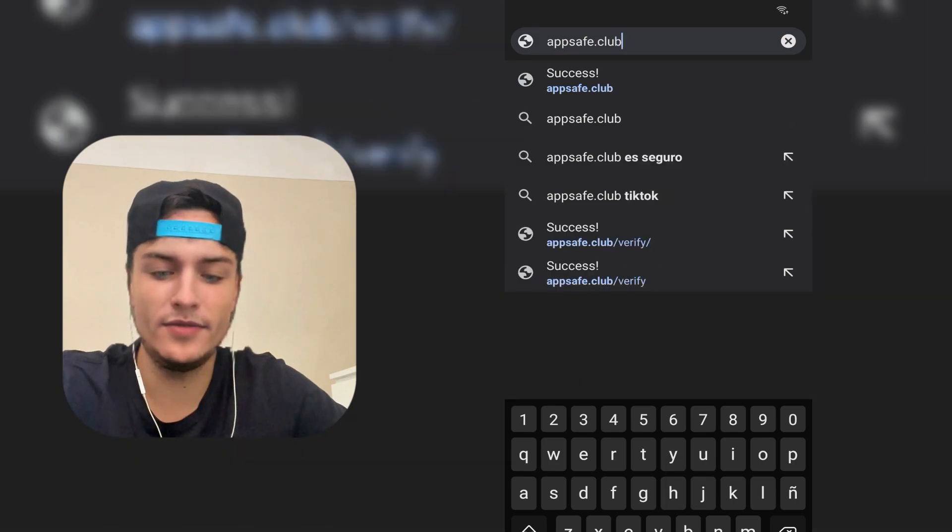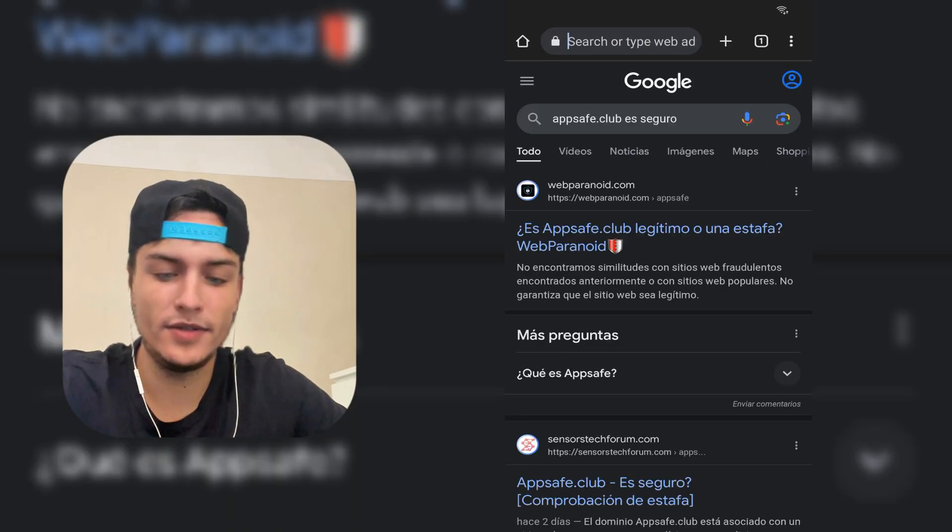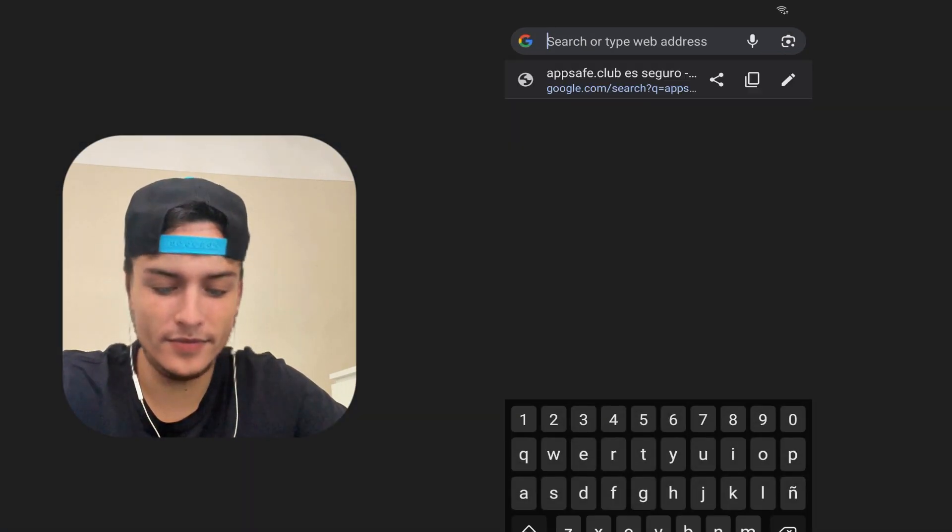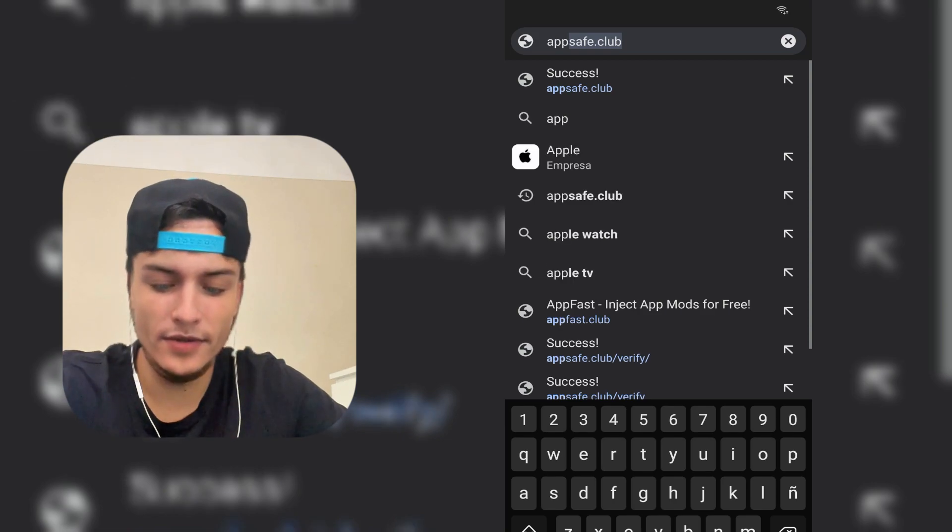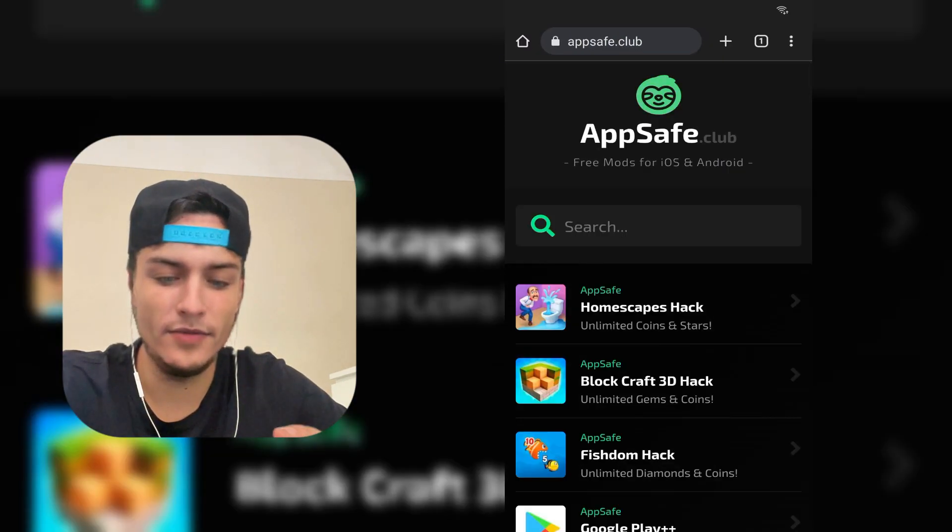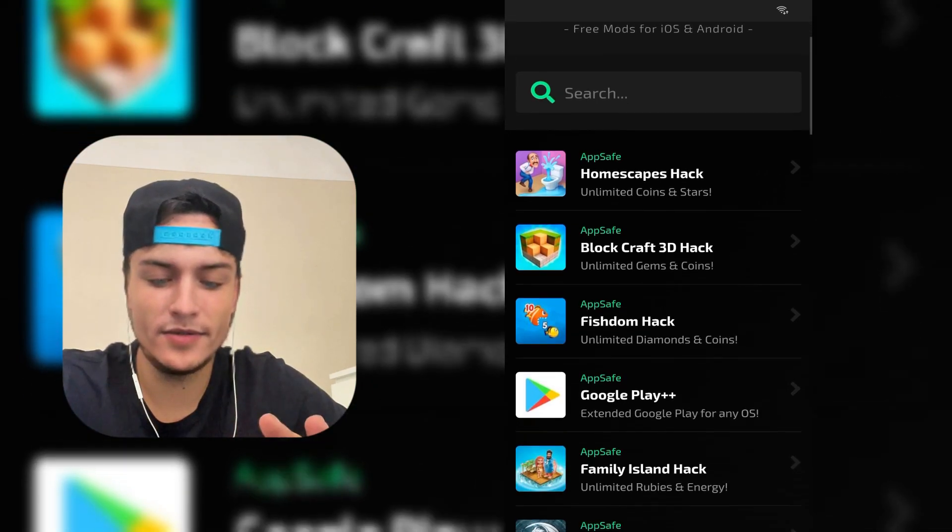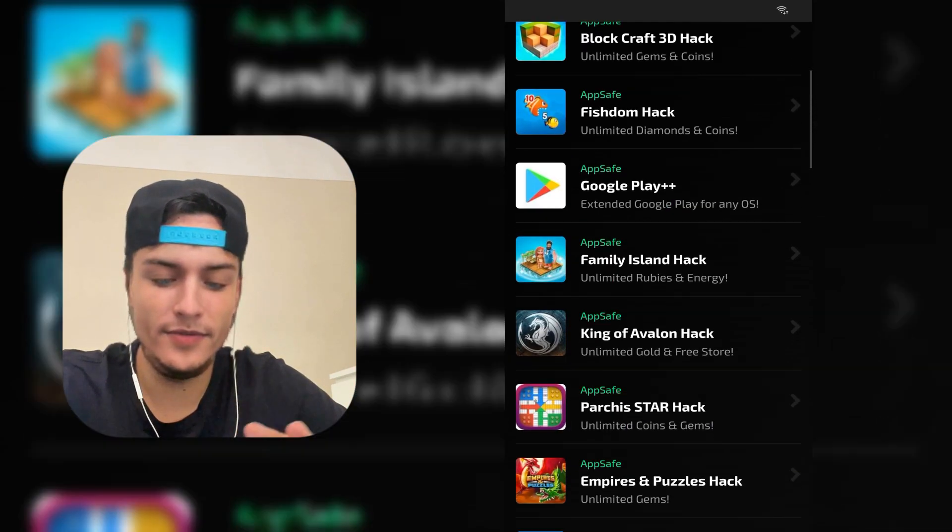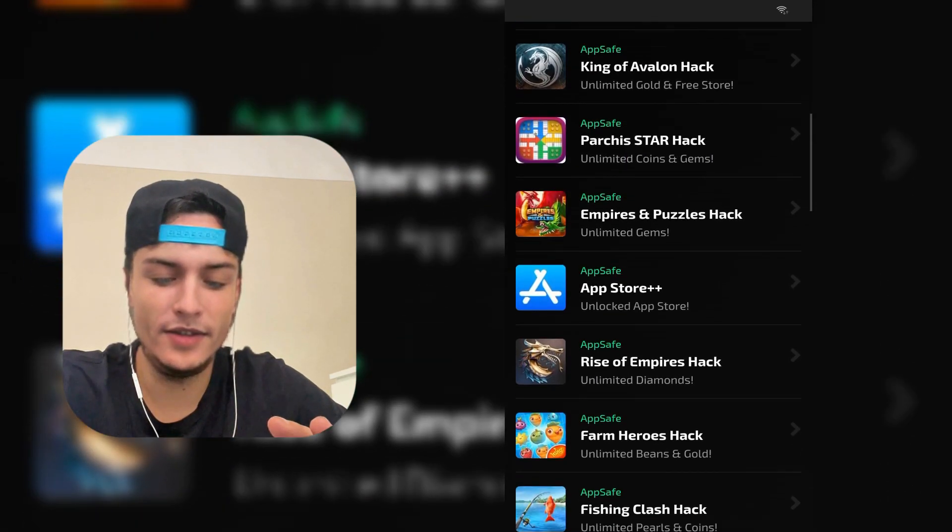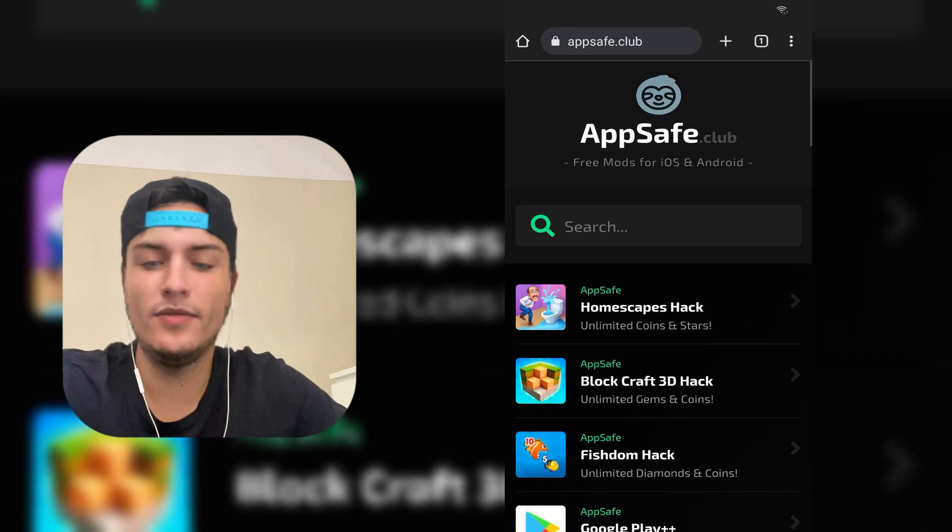This is the site. I'm sorry, I just typed the wrong one. Okay, this one: appsave.club. This is important.